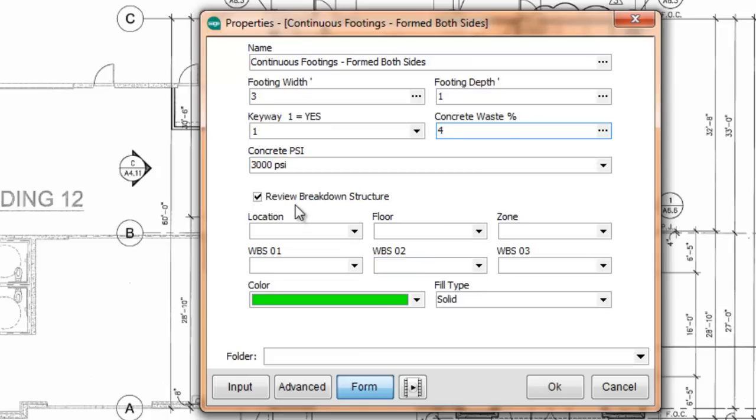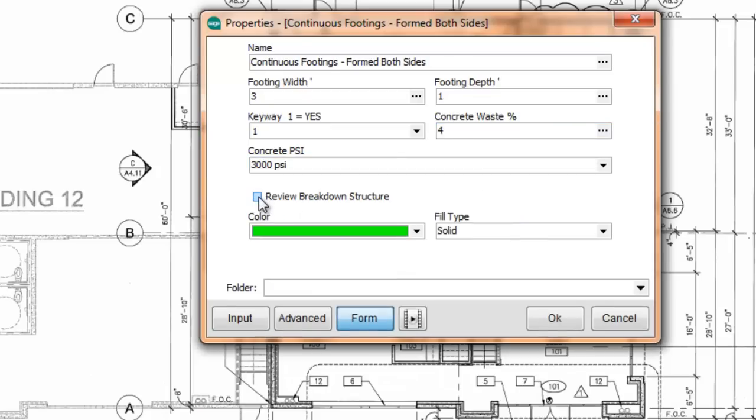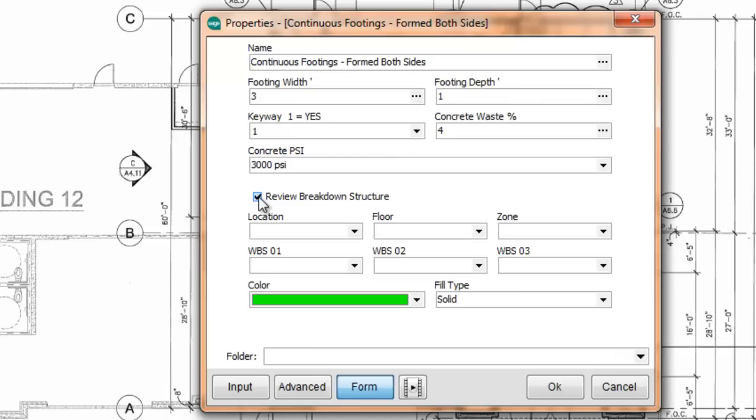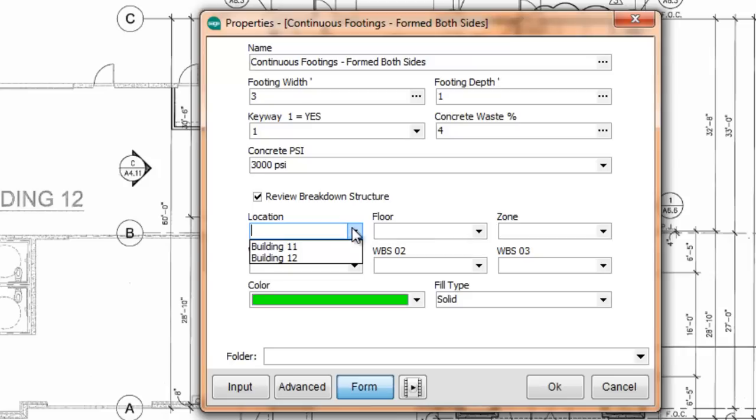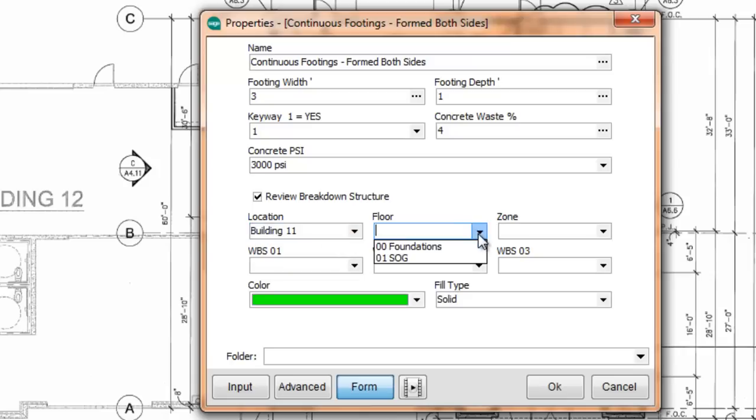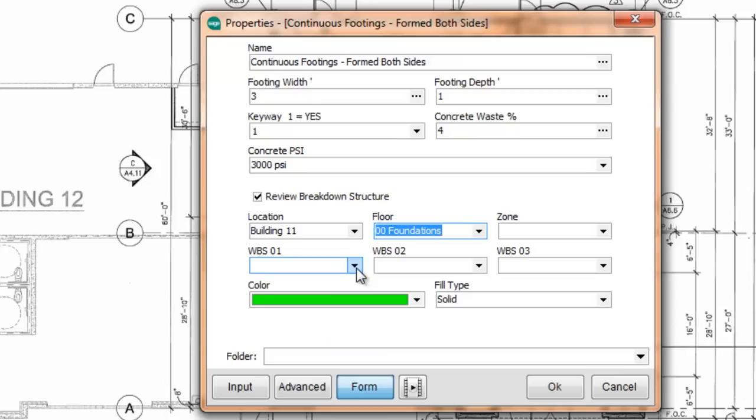At the lower side, you have the review breakdown structure which you can turn on and off. Here we put in the breakouts of how you want the project organized. So we can say this location belongs to building 11. It goes for 00 foundations on the floor. And this work will be on straight time.